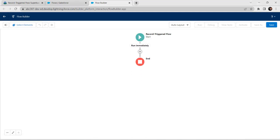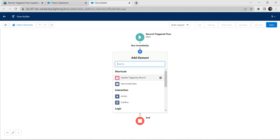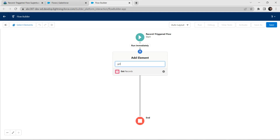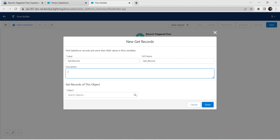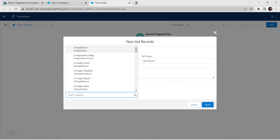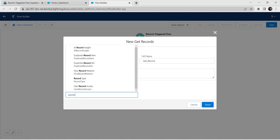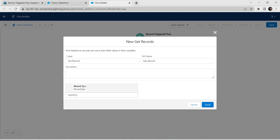Now click on the plus symbol and choose Get Records as the element. For label, give it as 'Get Record'. The API name is auto-generated. For Object, search for Record Type and click on that.